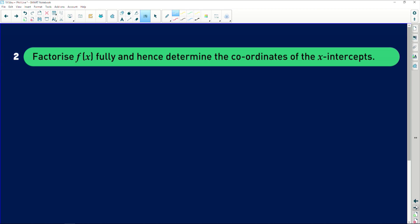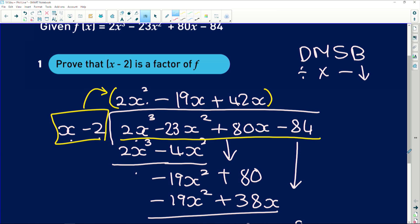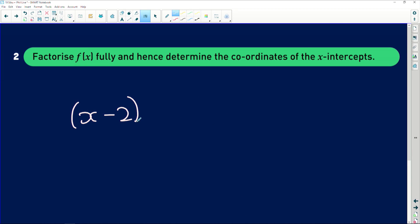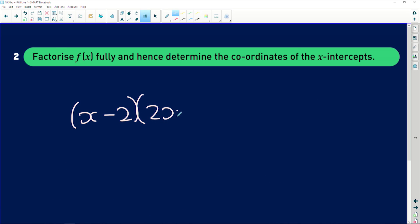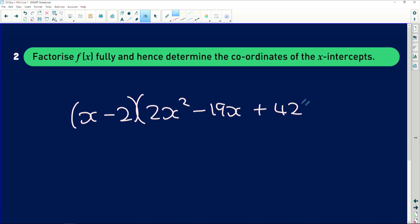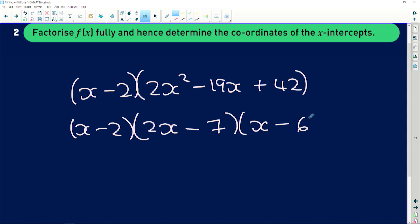Now we factorize f(x) fully and determine the x-intercepts. The long division gives us the second factor: 2x² - 19x + 42. So f(x) = (x - 2)(2x² - 19x + 42). Now we factorize that second polynomial fully. The factors of 2x² - 19x + 42 are (2x - 7)(x - 6). You can verify: -7x - 12x = -19x, and -7 × -6 × 2 = 84. ✓